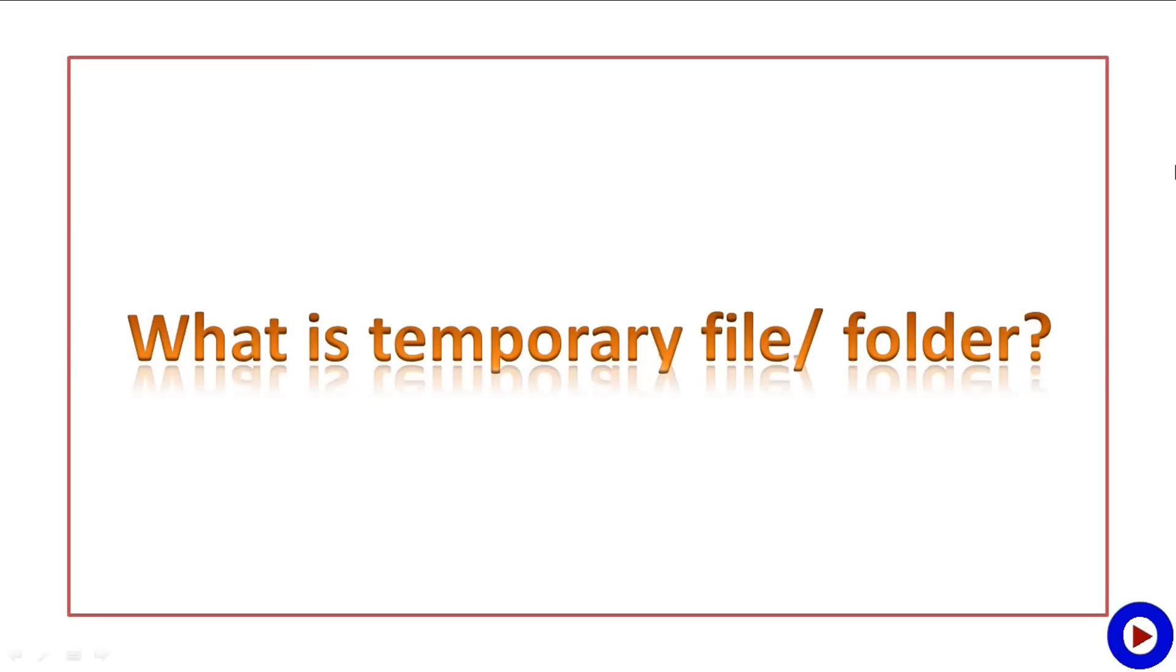These files could be anything. For example, it could be an installer file when you installed software, a picture or sound file used by a website you browsed, a video file generated by your video editing software, etc.